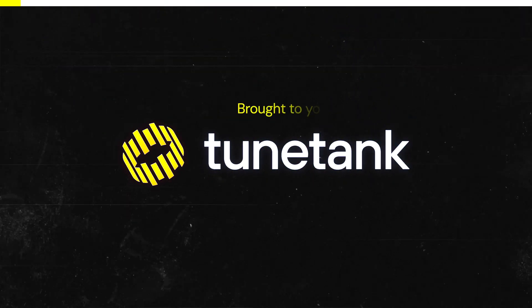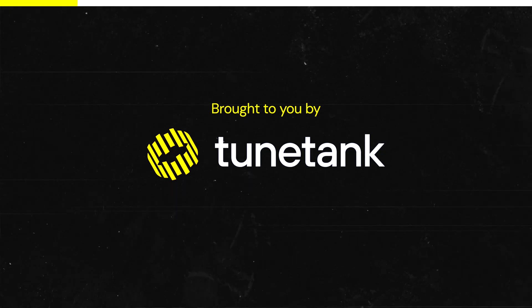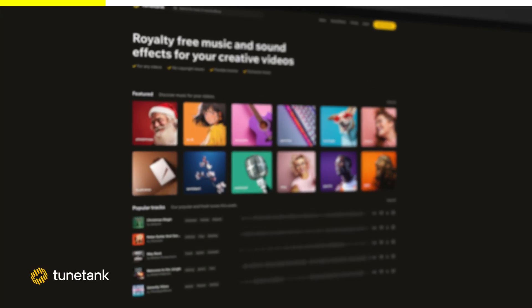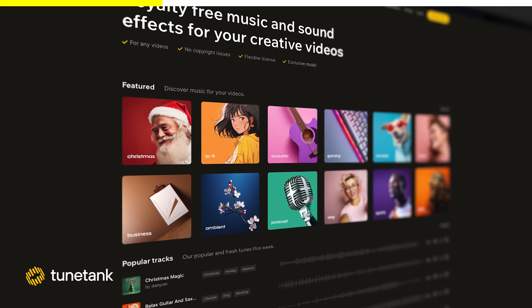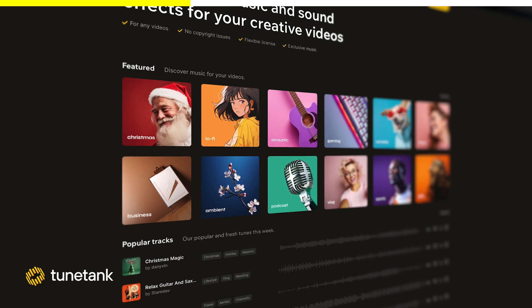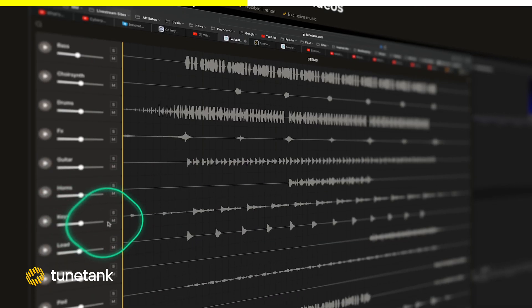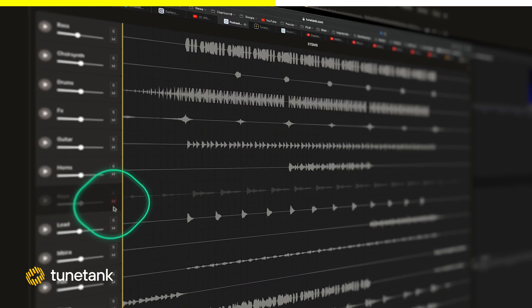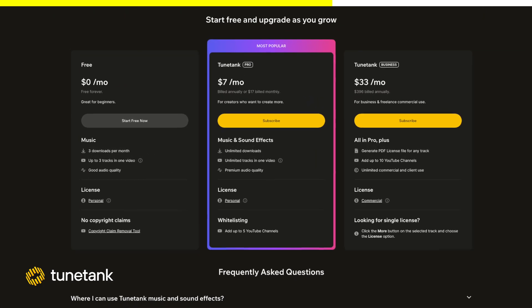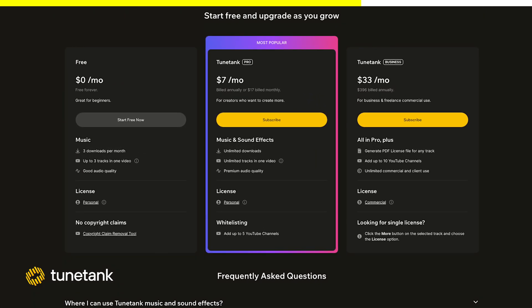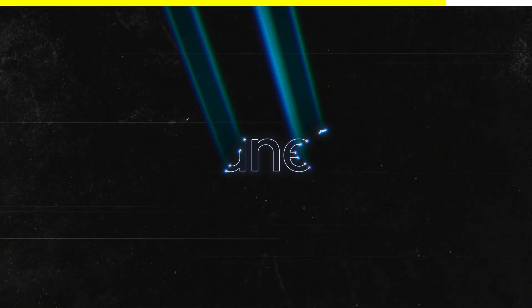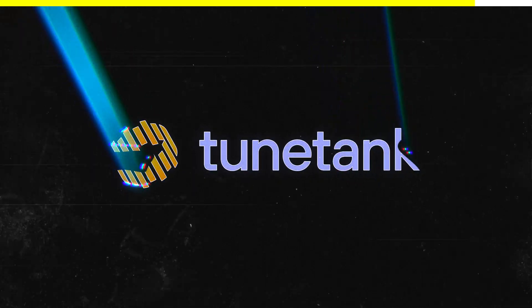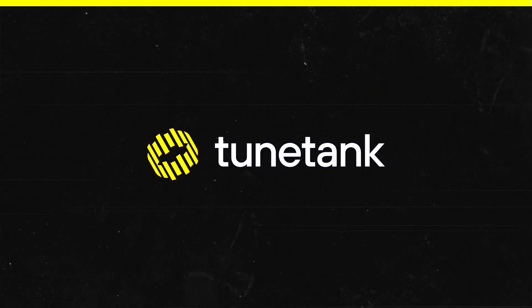This video was brought to you by Toontank, your ultimate destination for diverse royalty-free music. Join over a million creators to elevate your projects with their high-quality library tailored to YouTubers and podcasters. Toontank has flexible licensing with a free option to download three tracks a month. Transform your content with the perfect soundtrack at toontank.com.